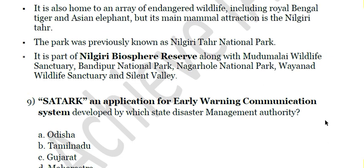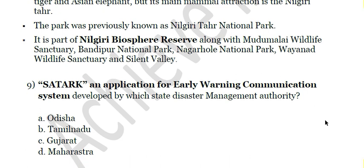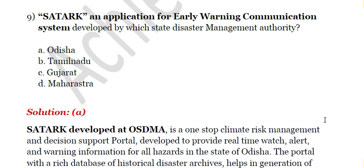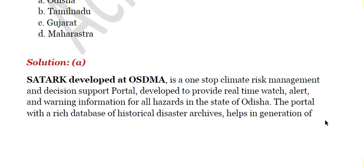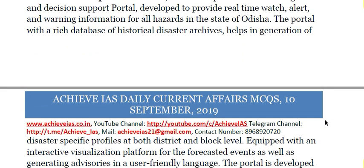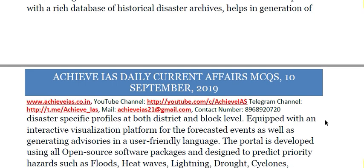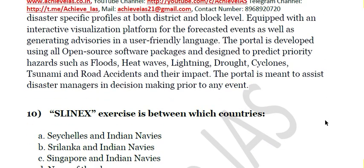The ninth question: SATARK, an application for early warning communication system, is developed by which State Disaster Management Authority? A) Odisha, B) Tamil Nadu, C) Gujarat, D) Maharashtra. The answer is Odisha. SATARK is developed by Odisha State Disaster Management Authority. It is a one-stop climate risk management and decision support portal providing real-time watch, alert, and warning information for all hazards in Odisha. It also maintains a historical disaster archive and generates disaster-specific profiles at district and block level.